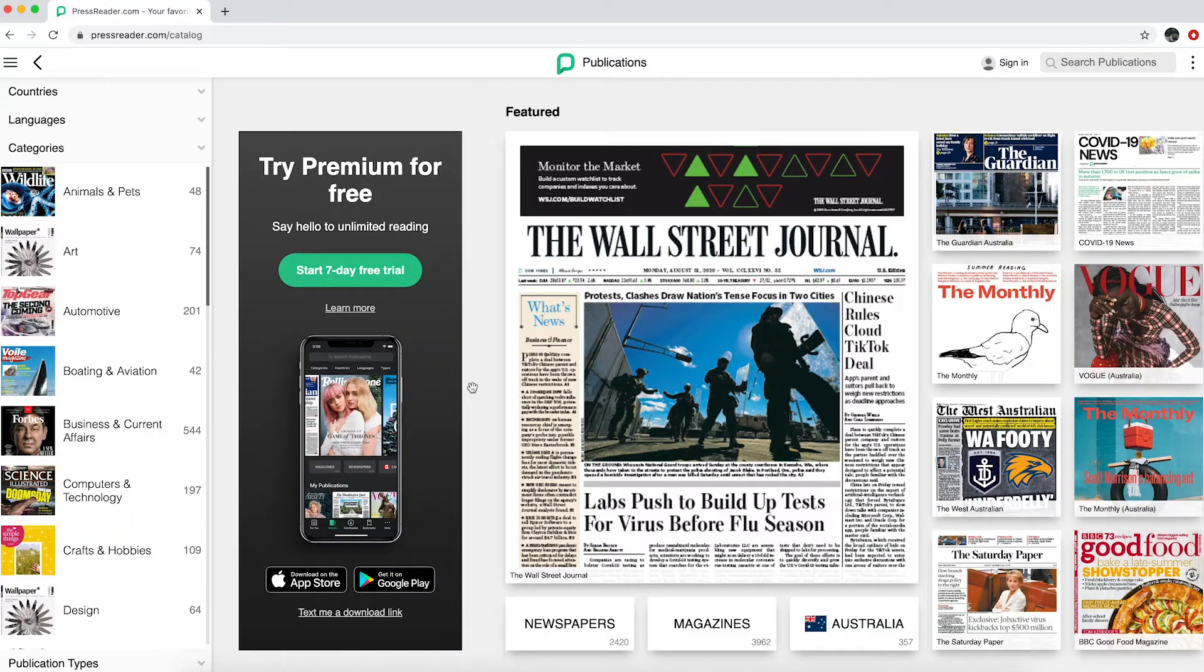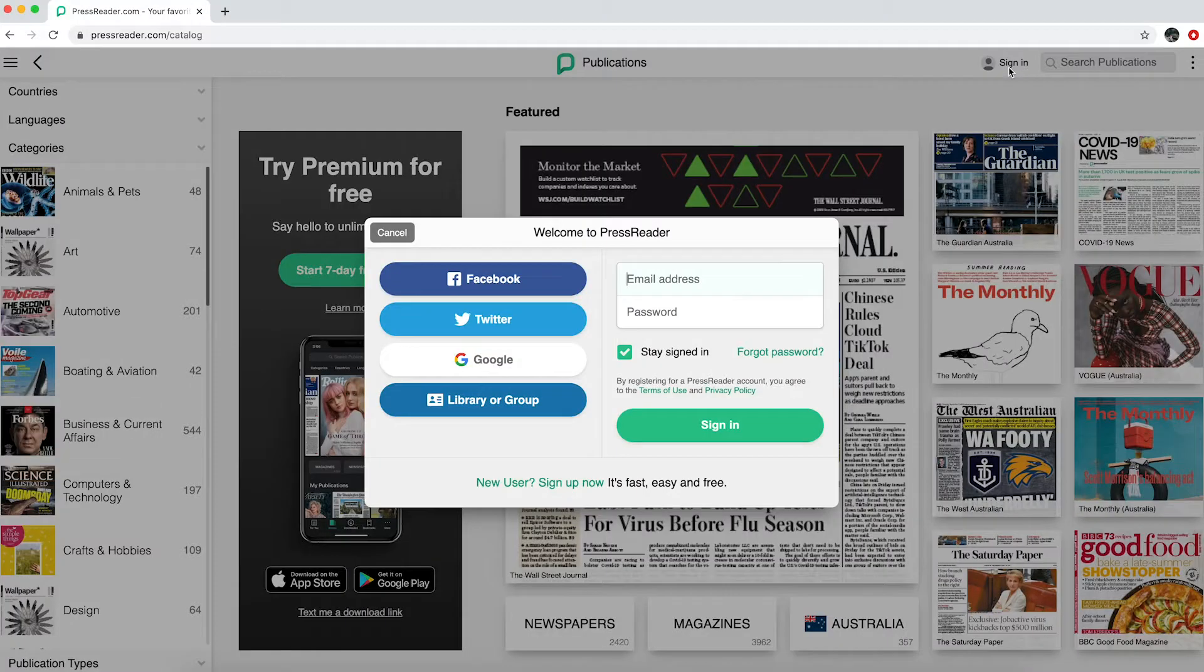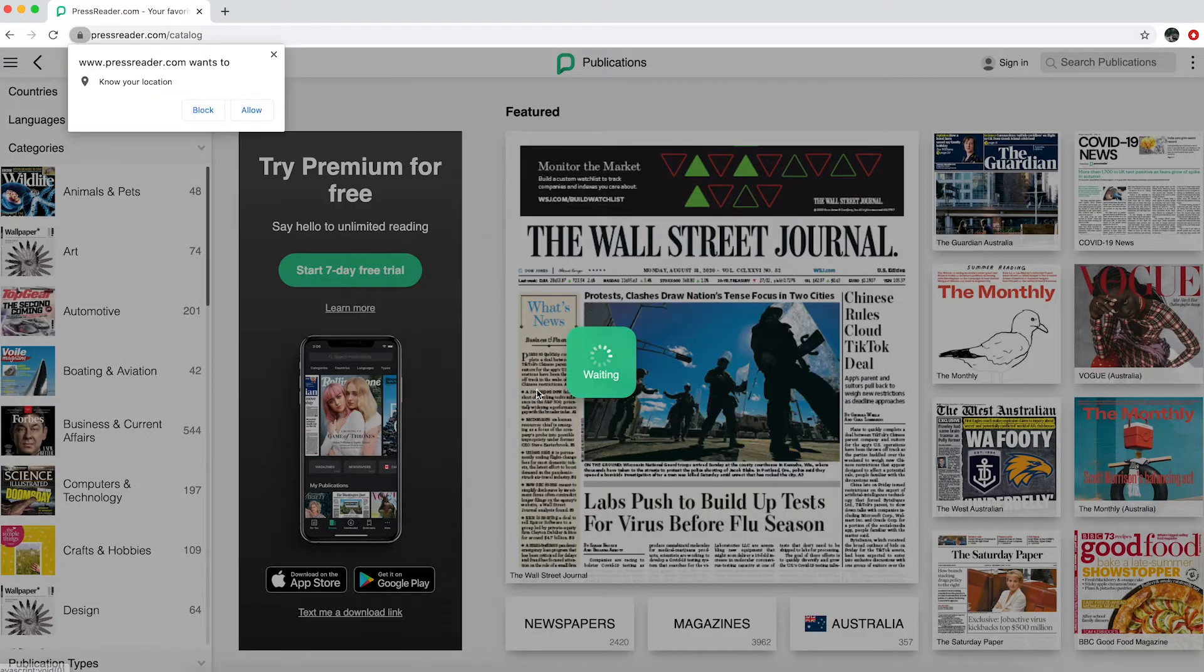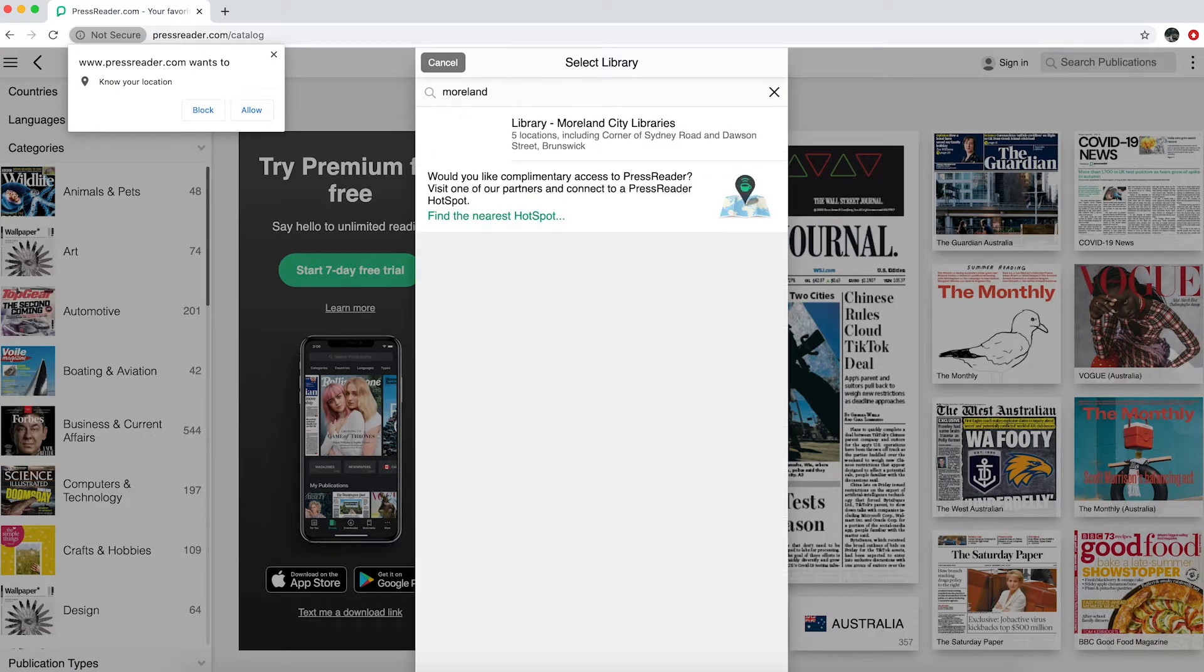To sign in, go to the top right-hand corner and click Sign In. Select Library or Group. Search for Moreland and you'll see Moreland City Libraries appears.